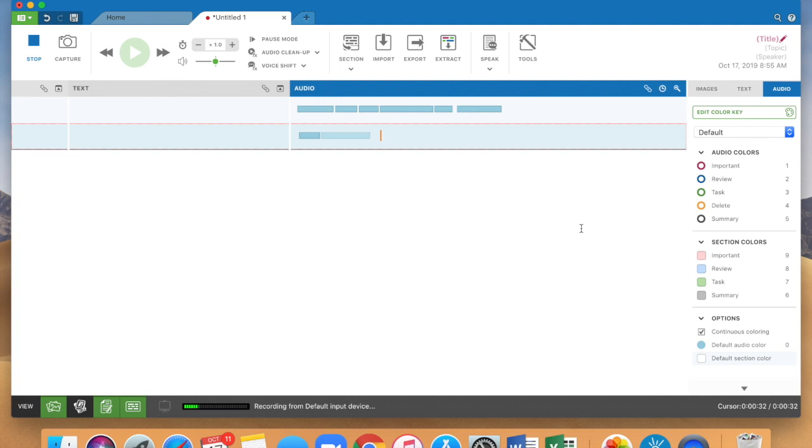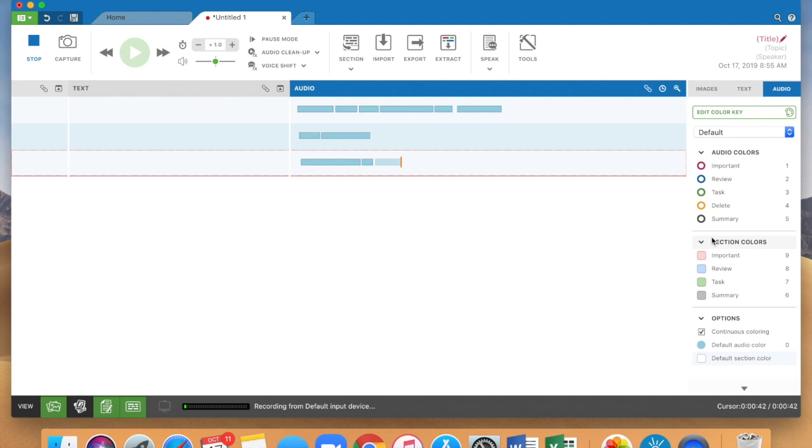So that your recording lines up with the slides that your professor is showing. You can also just hit this section button and it will do the same thing here. I think using a keyboard is really convenient though.